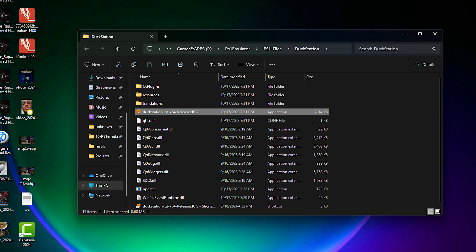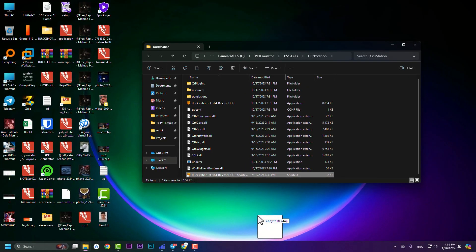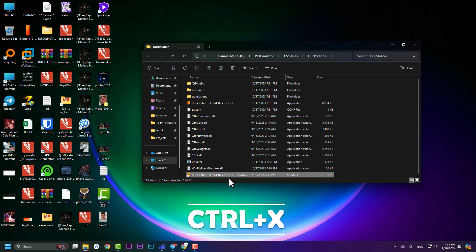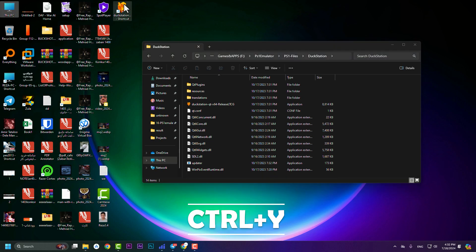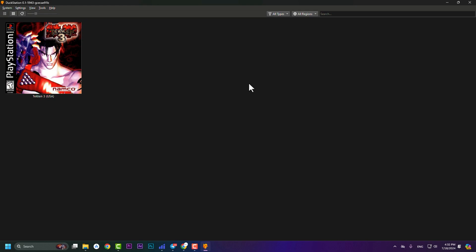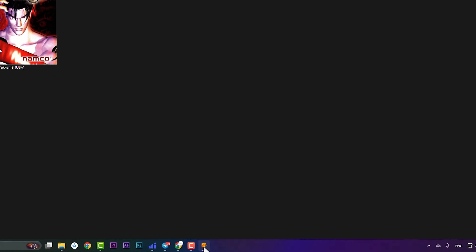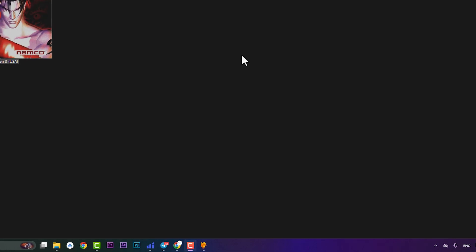You can drag and drop the shortcut, or press Ctrl+X and Ctrl+V to cut and paste it. If you double-click on it, you jump to DuckStation. If you right-click and press 'Pin to taskbar', you'll always have DuckStation on your taskbar.